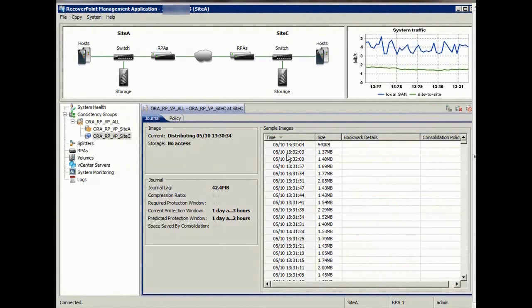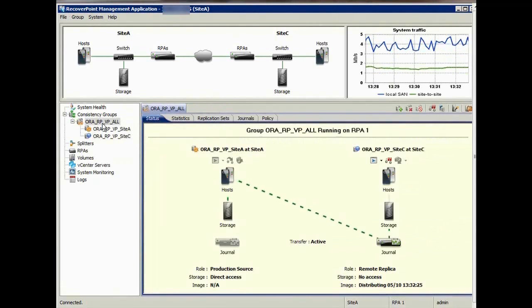Snapshots are occurring every 3 to 4 seconds, so in the event of a disaster, a snapshot could bring the environment back to within 3 seconds of the event.